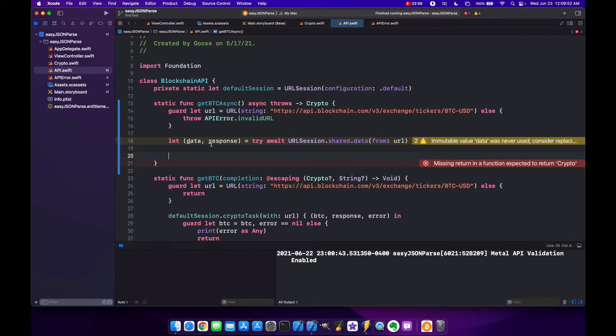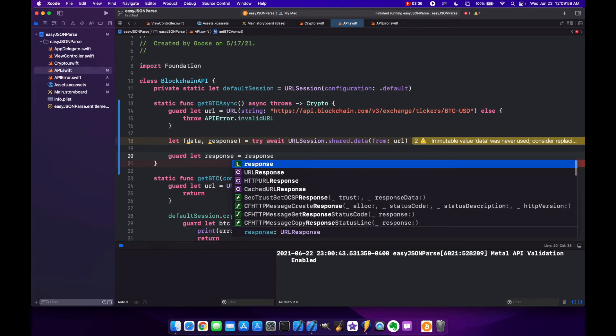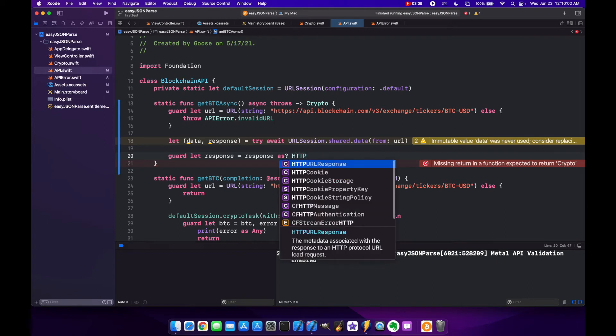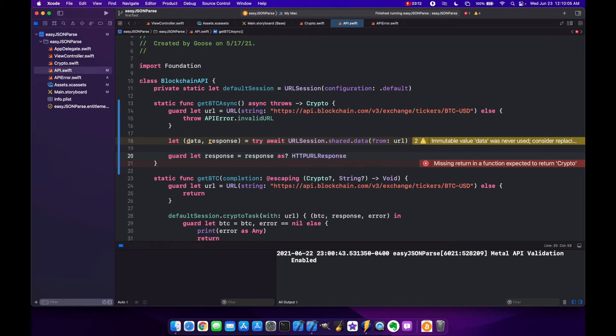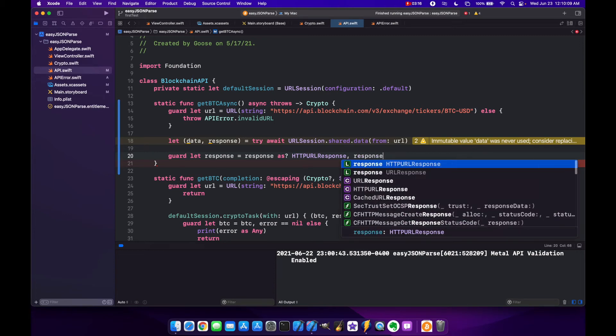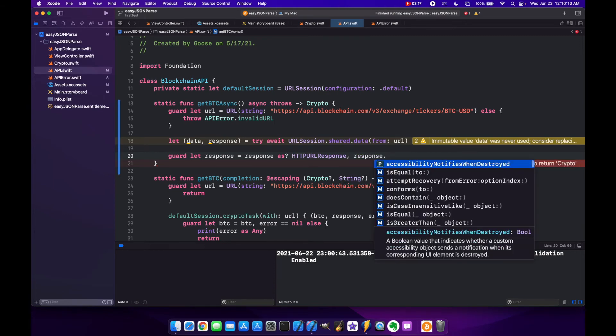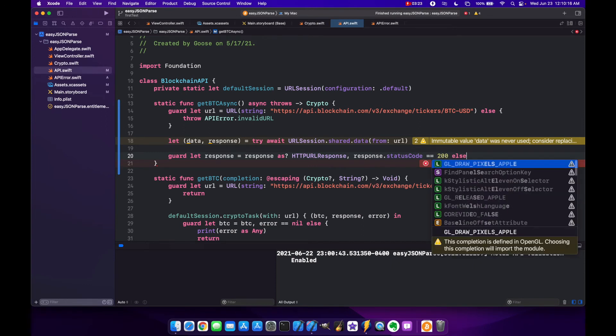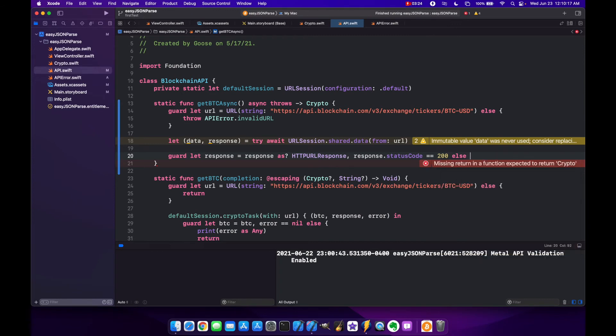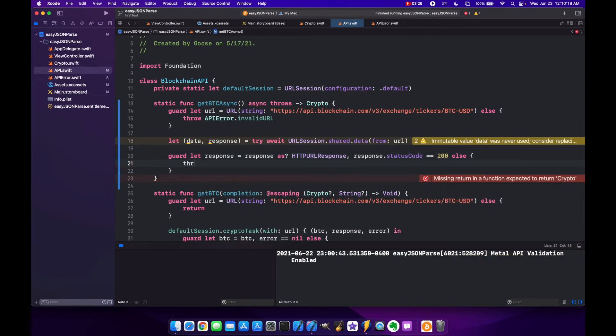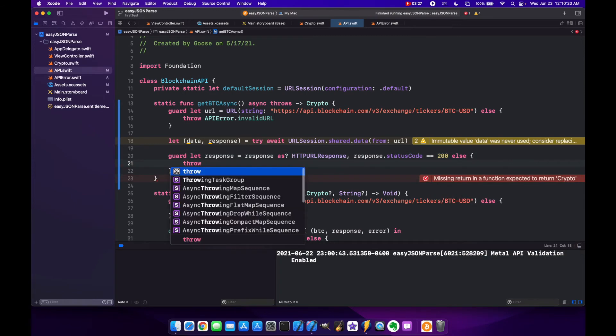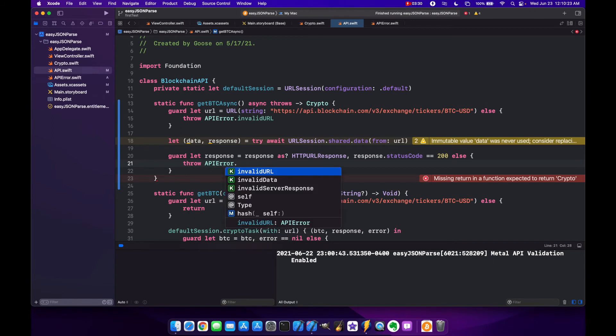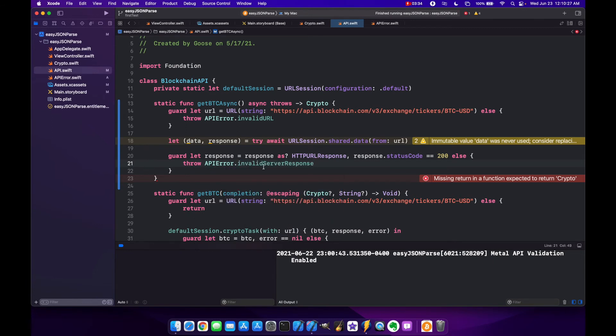Now that we've got our data and response we can check what's in our response. Guard let response equals response as HTTPURLResponse and we also want to make sure that our status code is good, so response.statusCode equals 200. If neither of those are true then we are going to throw APIError.invalidServerResponse. So if we don't get back the correct HTTP response or the status code is not equal to 200, throw the error.